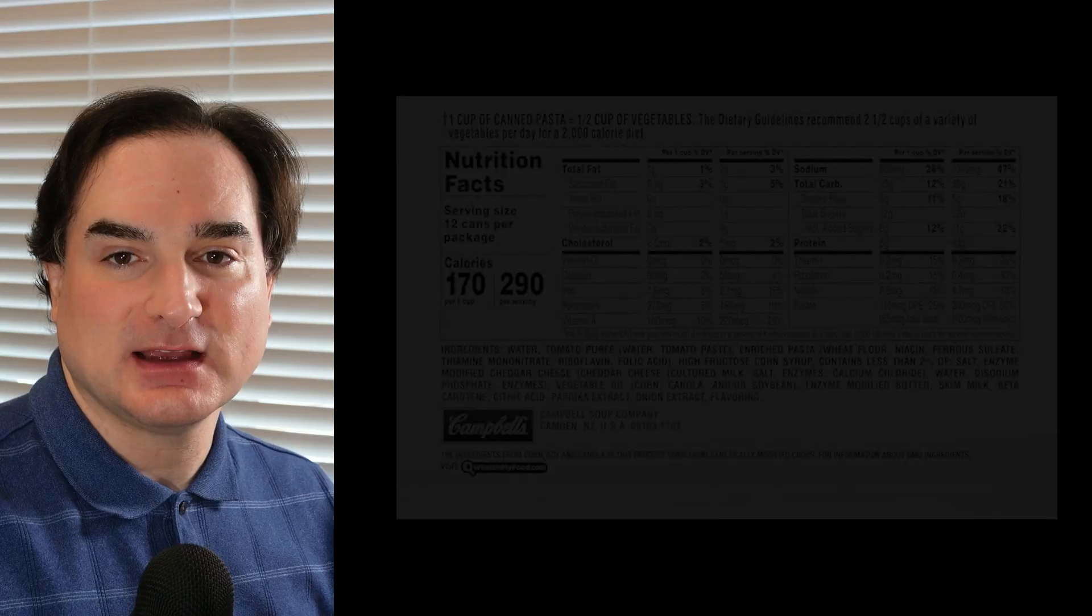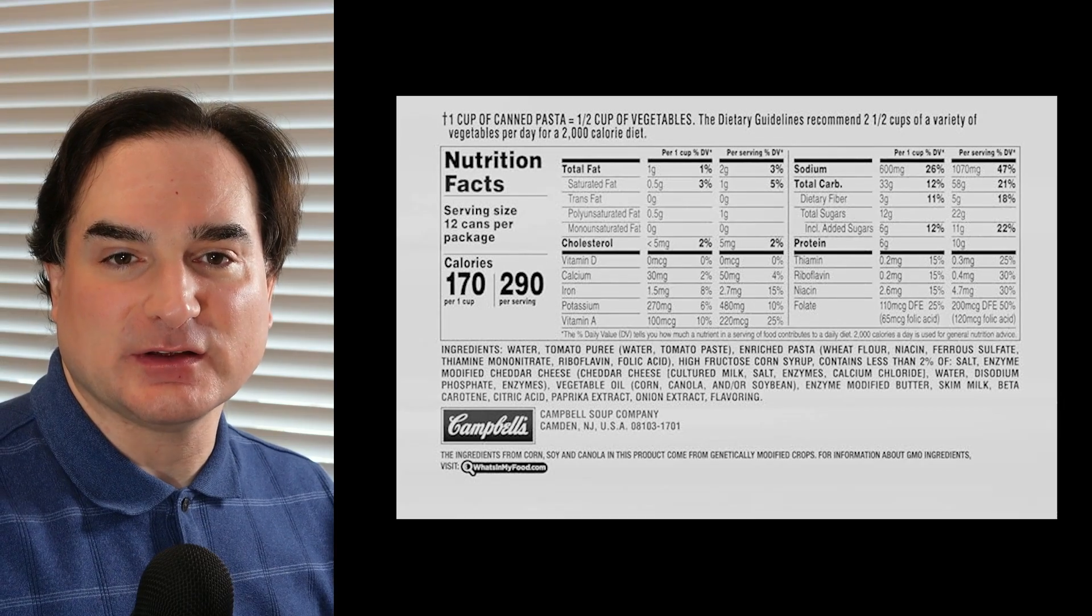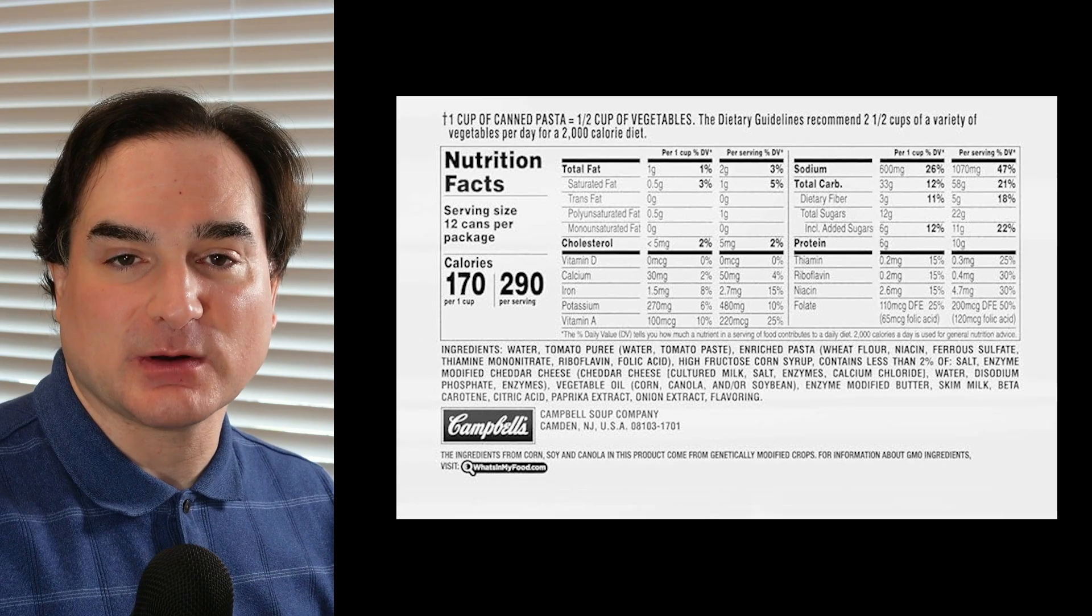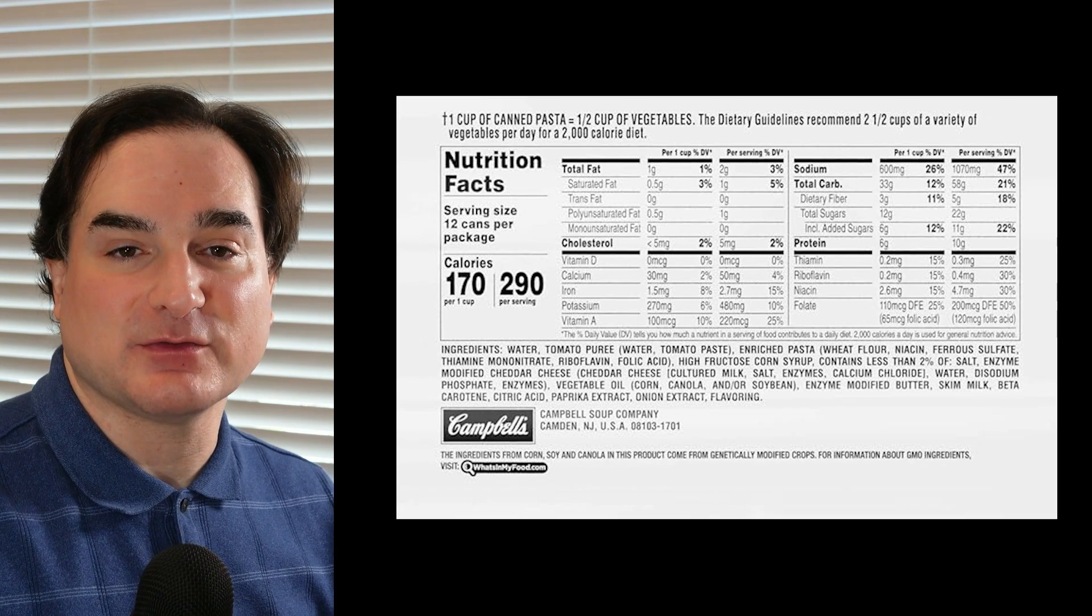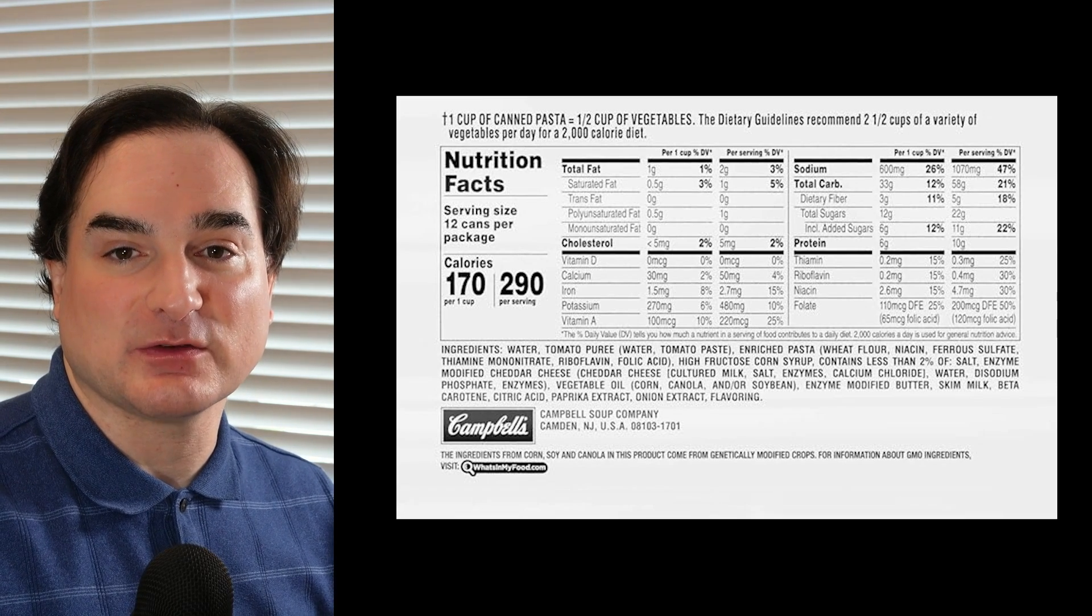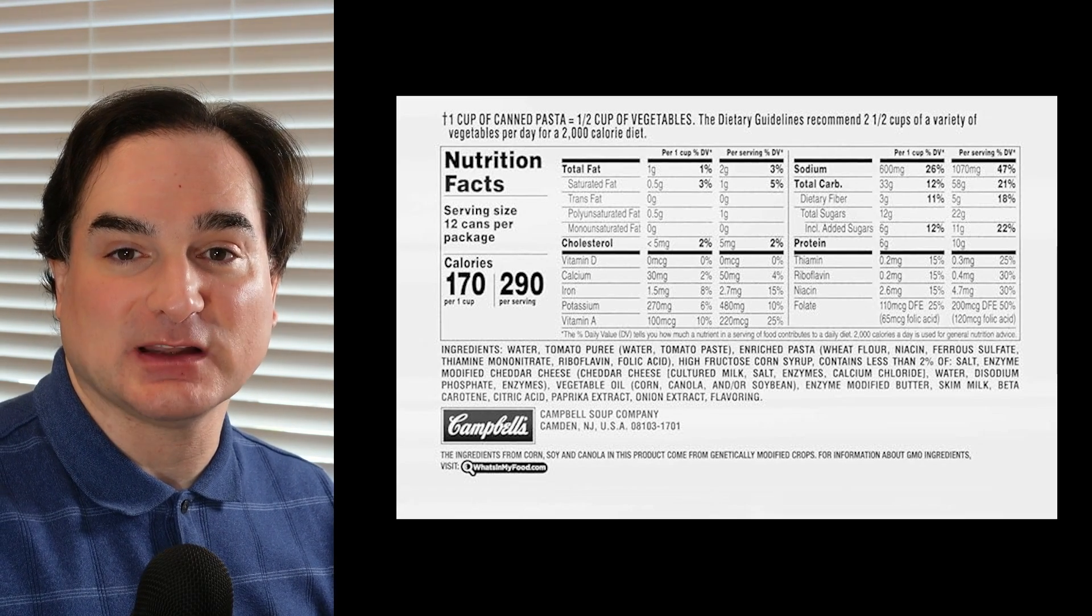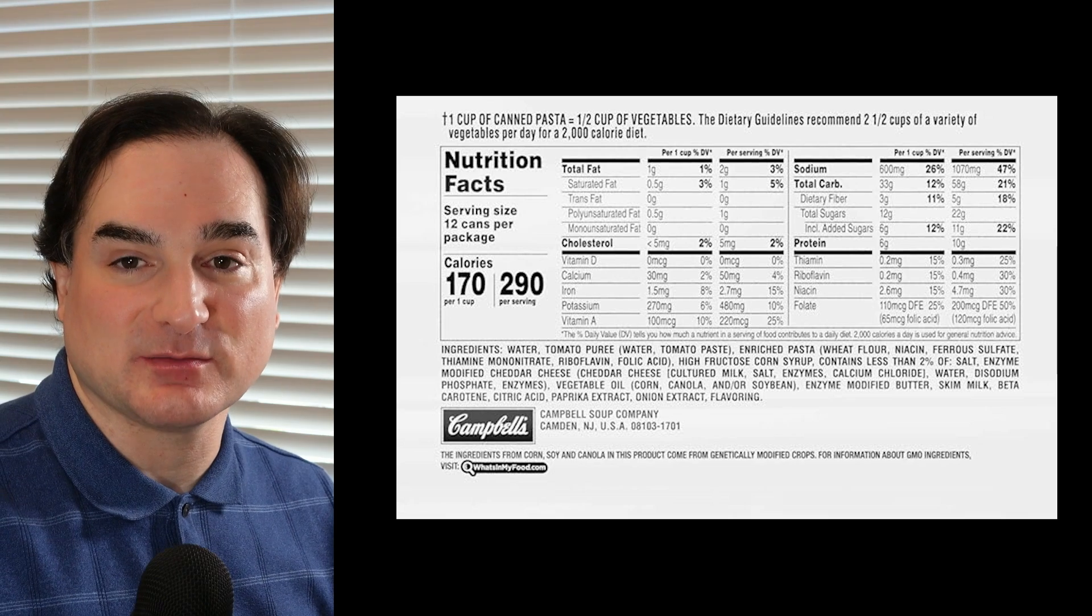A software bill of materials, or SBOM for short, is like an ingredient list on a food product. It's there to tell you what other software was used to make that software, often for the sake of making sure the whole package follows proper licensing procedures.